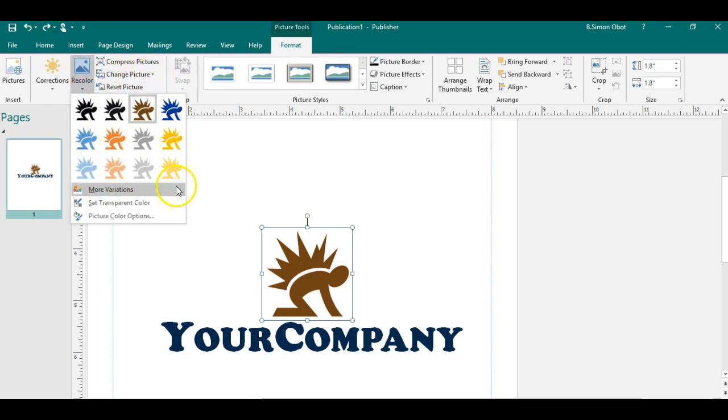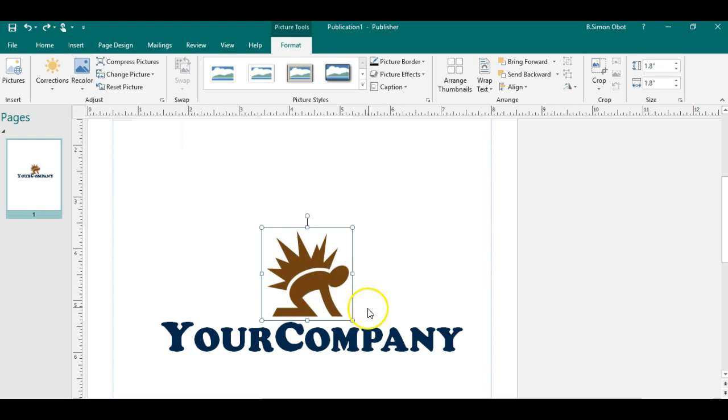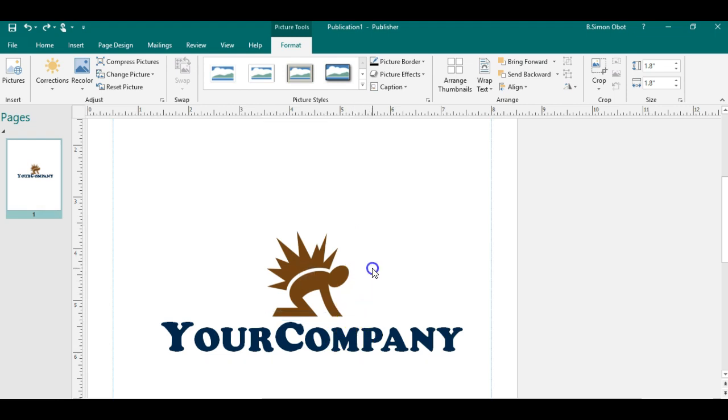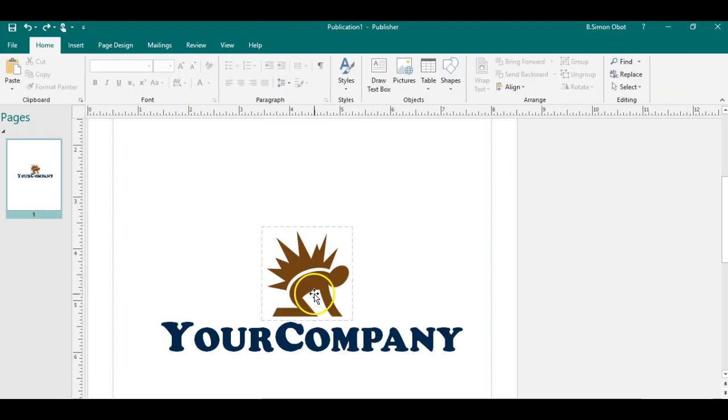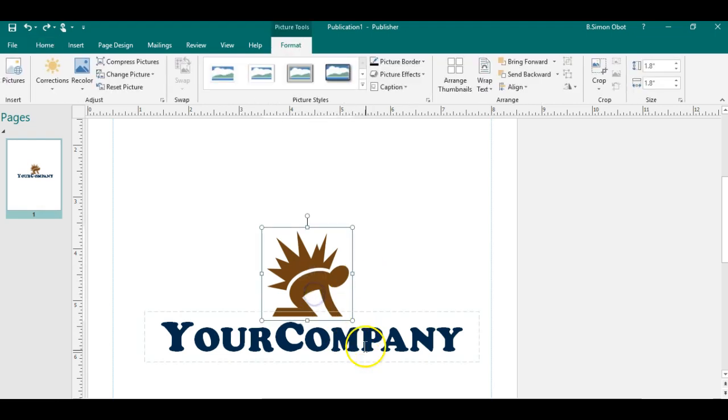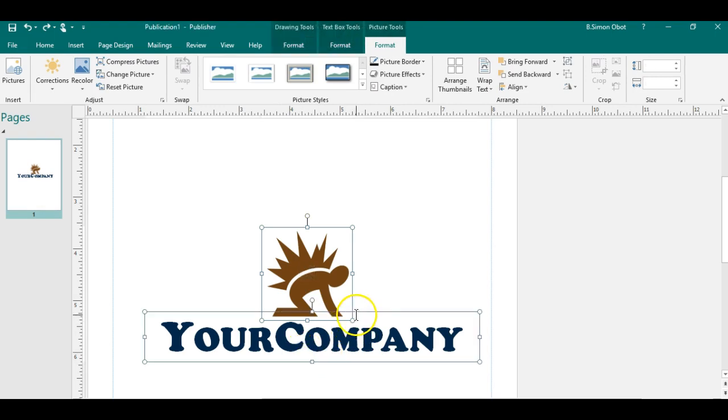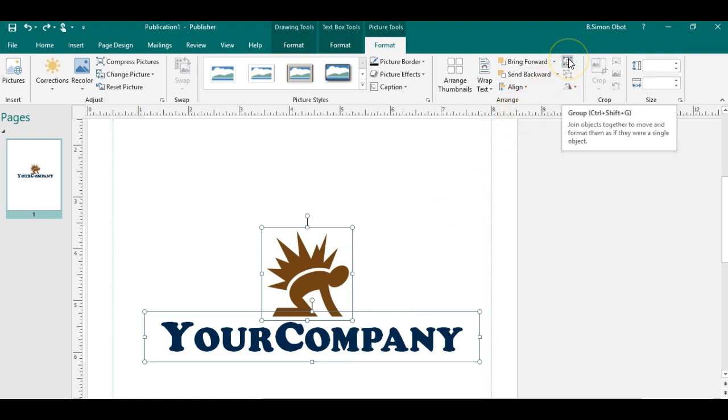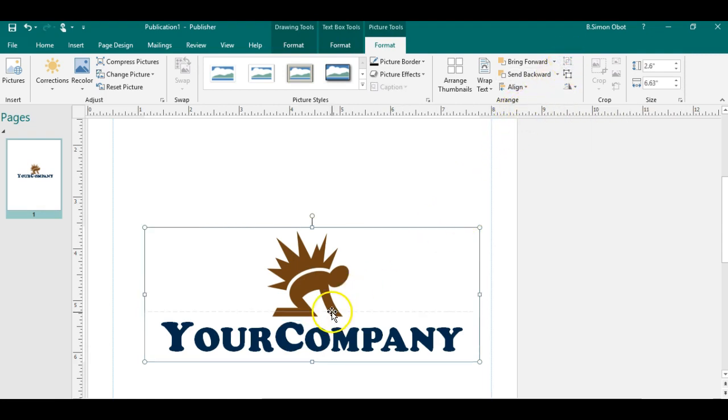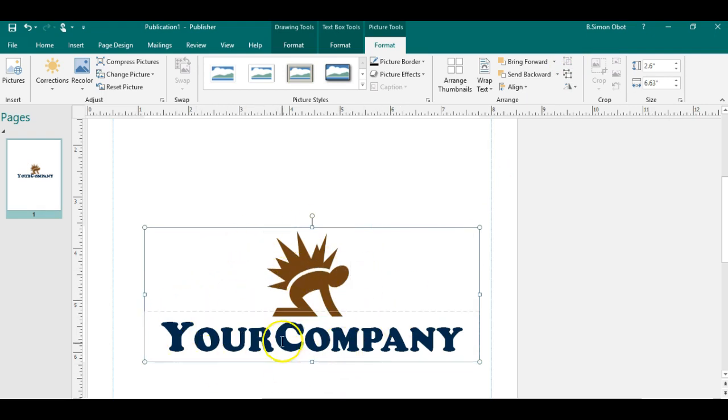To do this transparent logo, the only thing we have to do is combine these two images. I'm pressing Shift and pressing the two objects, and I will group these two images. They will become one. As you can see, the objects has become one object.